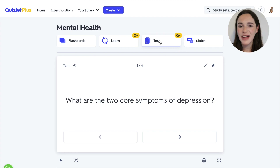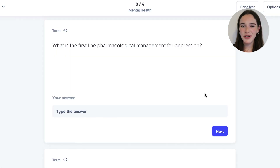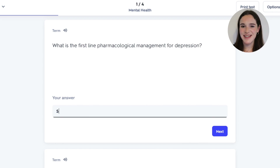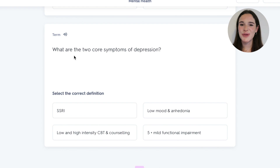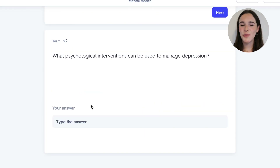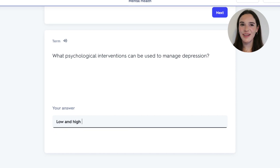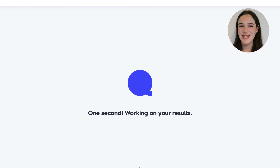Now I want to share with you how you can actually learn these flashcards using the test and match features. In the test: what is the first line pharmacological management for depression? SSRI. How many symptoms are needed for a diagnosis of mild depression — is it five plus minor functional impairment? True. What are the two core symptoms of depression? Low mood and anhedonia. What psychological interventions can be used to manage depression? Low and high intensity CBT and counselling. Then you submit the test and see how you got on.